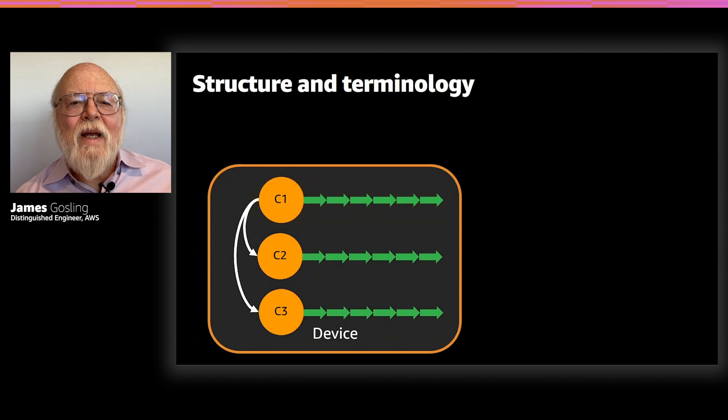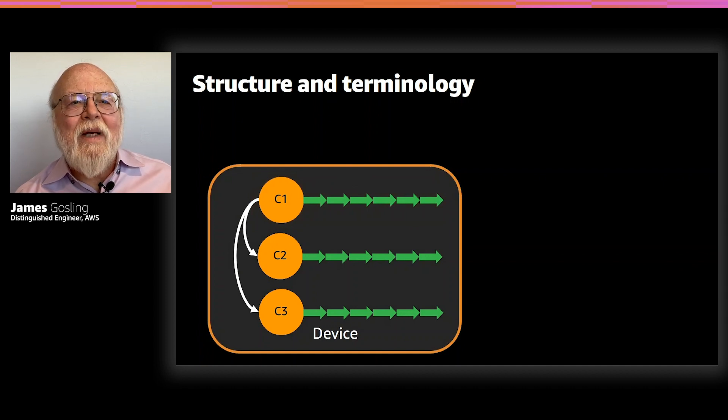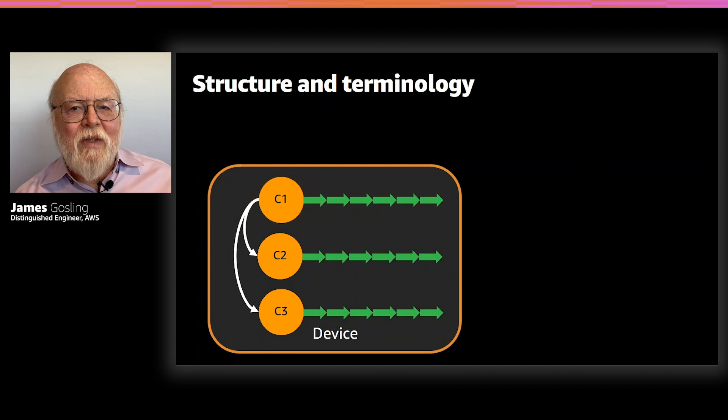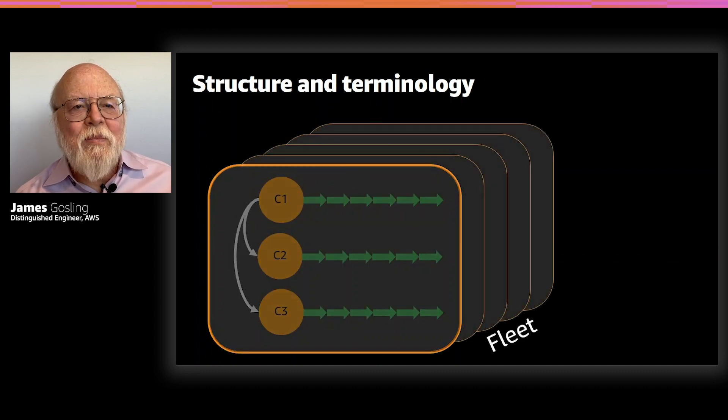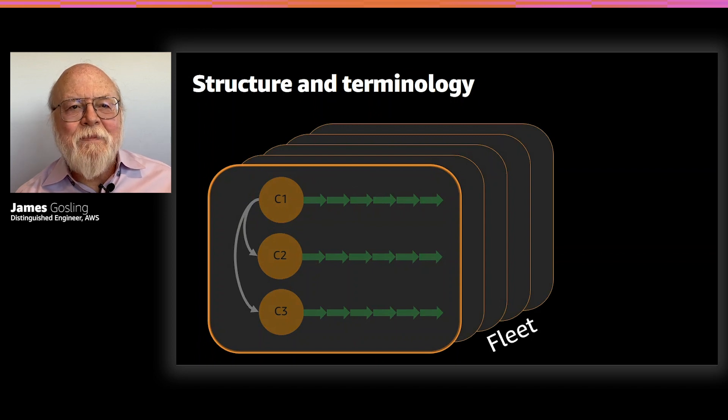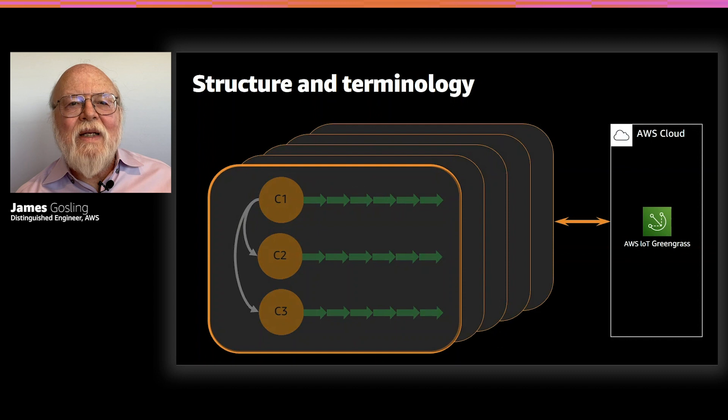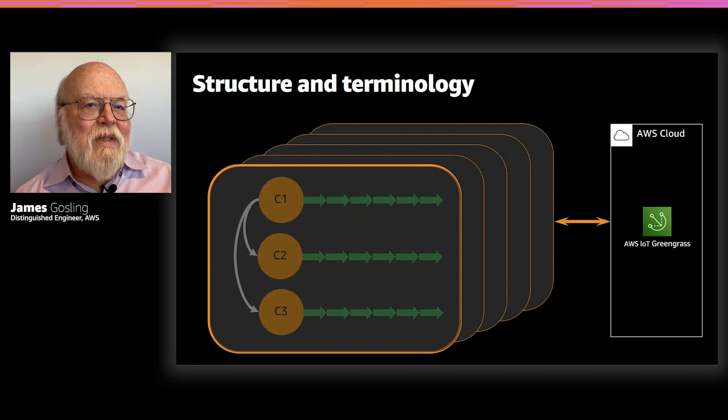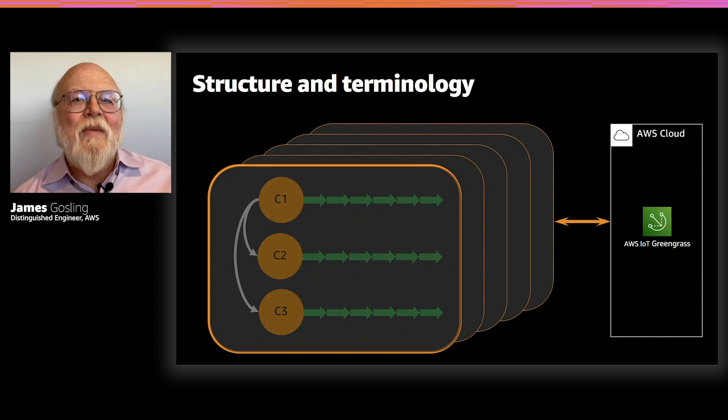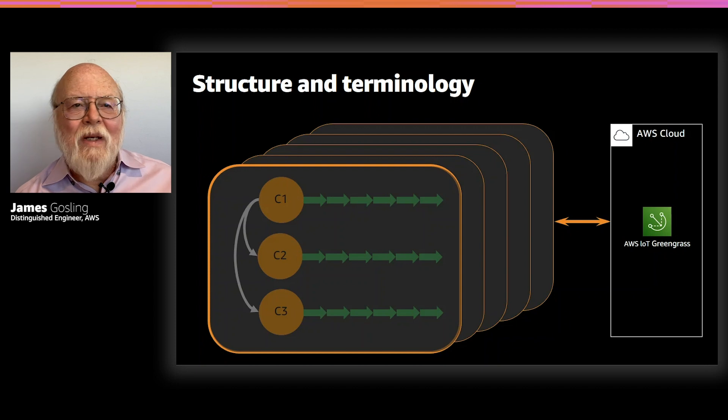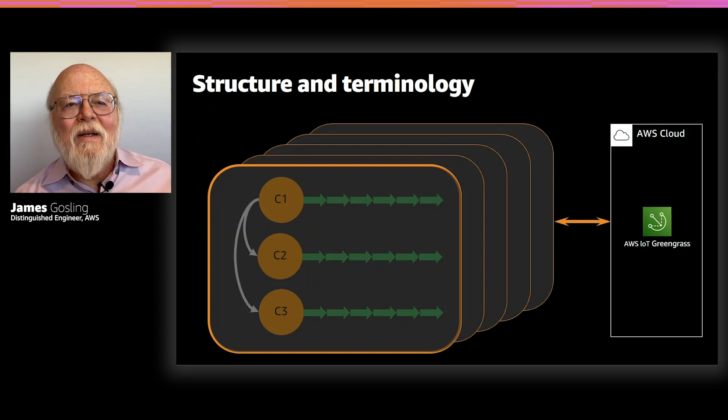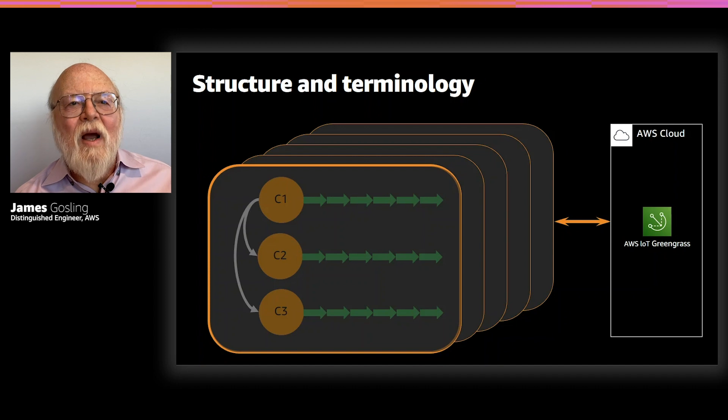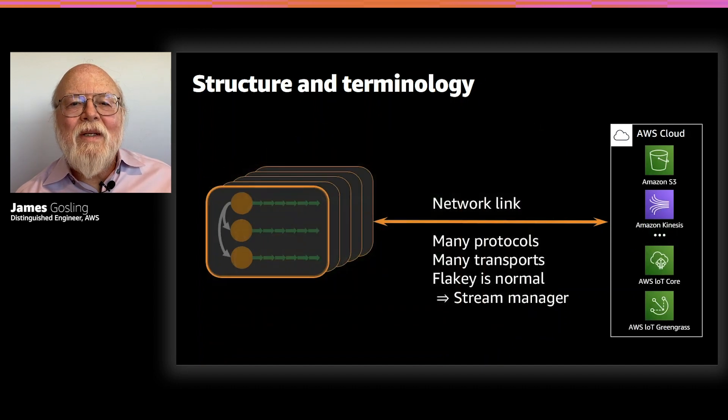So, once you take a group of these components, they wrap together and they form a device. And then you take a group of devices and they form a fleet. And then that fleet can talk to the AWS cloud. And there may be a gateway in between, maybe not. But conceptually, it's just talking back to the cloud command.